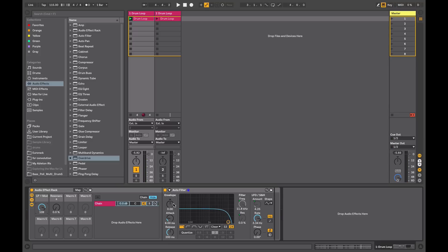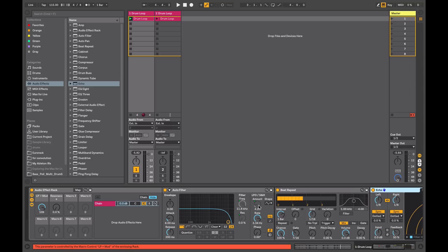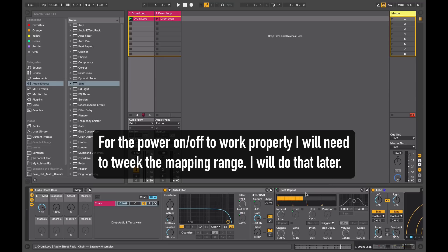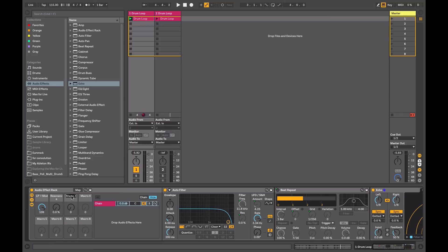Even if you're only using a single device, it can be useful to put it into an audio effect rack for quick access to the essential controls. Let's add another device — drop it onto our chain — and I'll add a third device at the end as well. Now I've got three effects set up in series: a filter going into a Beat Repeat going into an Echo. I can map these effects to individual controls, so I'll map the power on the Beat Repeat to the third macro, and also map the offset and the grid to the same one.